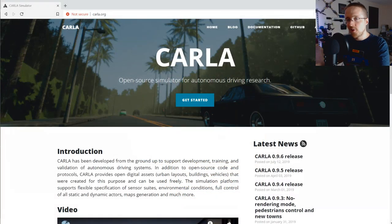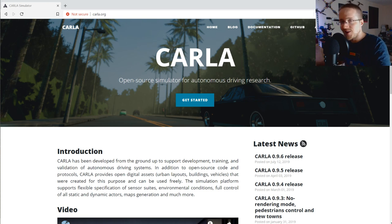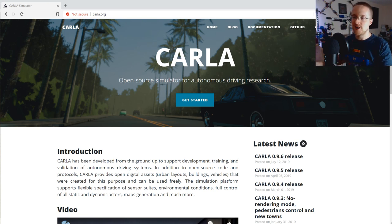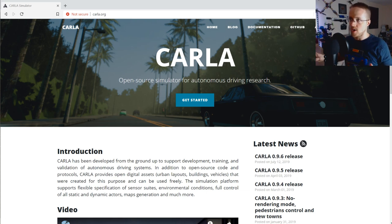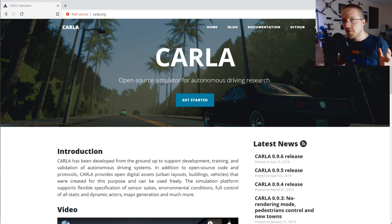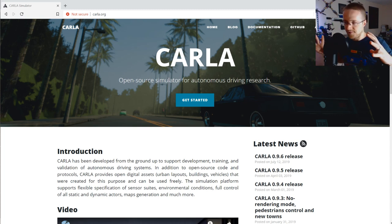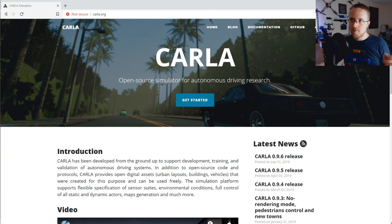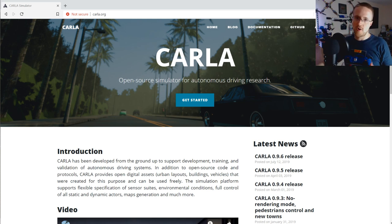Welcome to part two of the Carla self-driving car series with reinforcement learning. In this video we're going to carry on from last video where we made sure Carla was working, connections were being made, and scripts were running. Now we want to start working on our own Python code. My goal for this series is to use reinforcement learning to train a self-driving car.